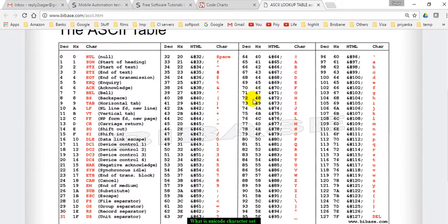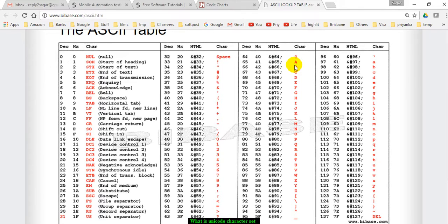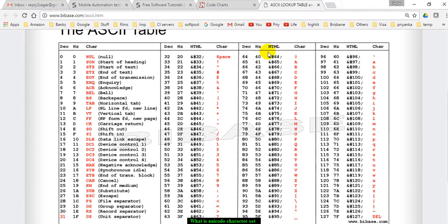For example, capital A, the ASCII number for that capital A letter is 65, and the small a letter is 97 as you can see here.